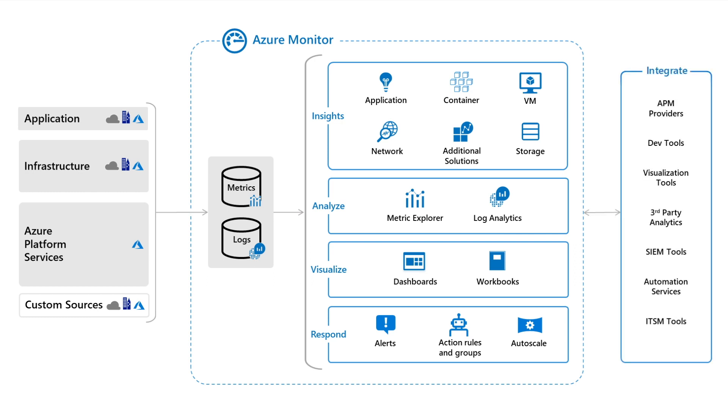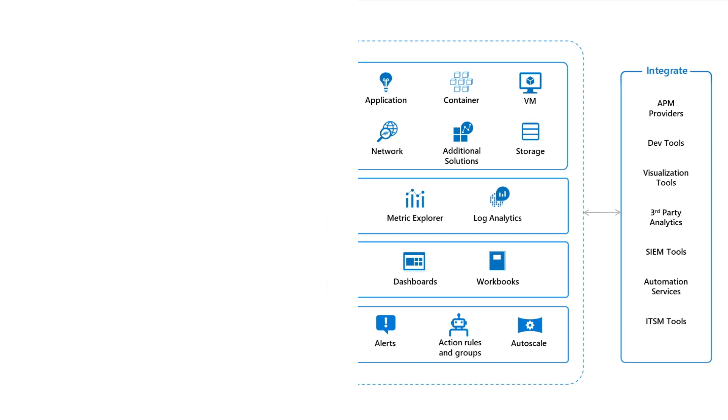In addition to using Azure Monitor features for analyzing and acting on monitoring data, you may have other tools in your environment such as SIEM and ITSM tools that require access to the data that it collects. You can send log and metrics data to Azure Event Hubs to make it accessible outside of Azure, or leverage other forms of integration that make metric data and log queries accessible to other services.